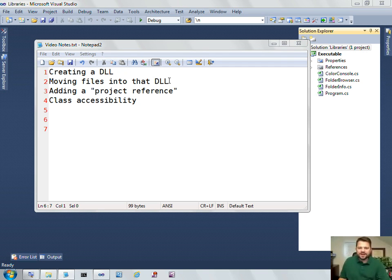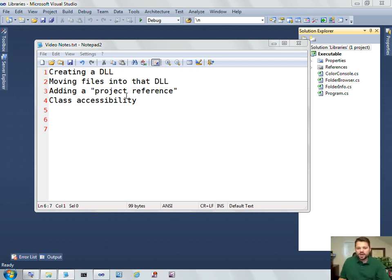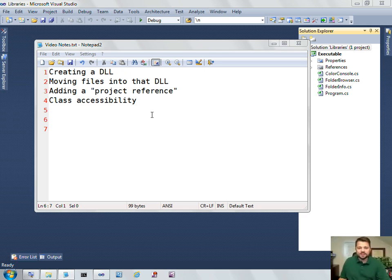I'm going to show you how to move files into that .NET DLL so that you can call it from another project, how you would add a project reference to a class library, and lastly, we'll look at the issue of class accessibility, which is how we expose our code from one assembly to another.